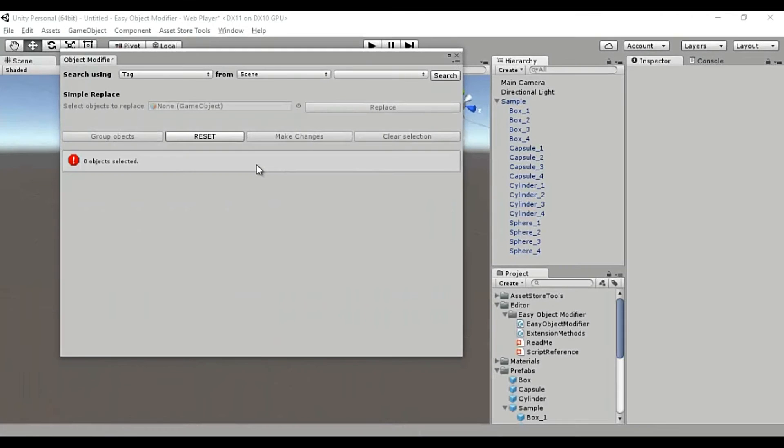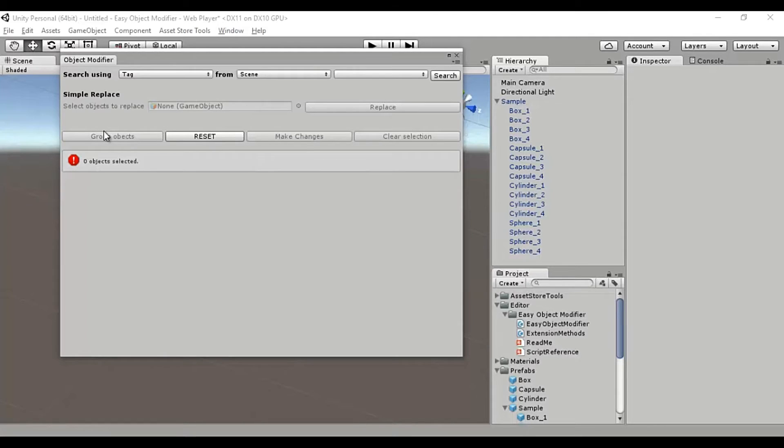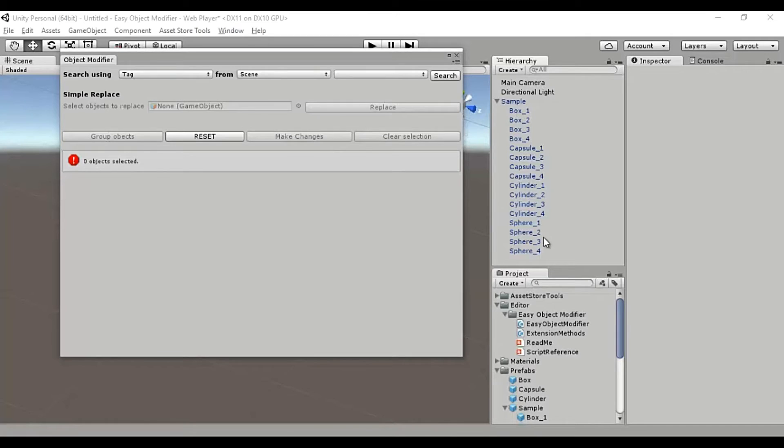So the last thing that remains to be shown is the function that enables you to group objects based on the tags for making batch modifications. And the group objects button here performs that function. So only objects that are selected can be grouped. Objects in the scene view can be directly selected and grouped, while only the objects in the assets folder that are selected as search results can be grouped.